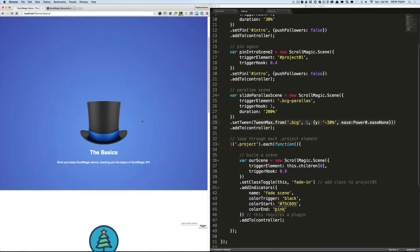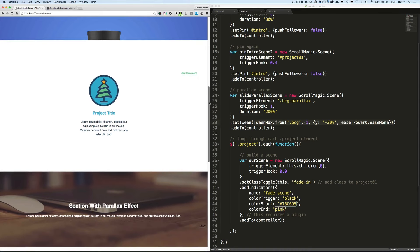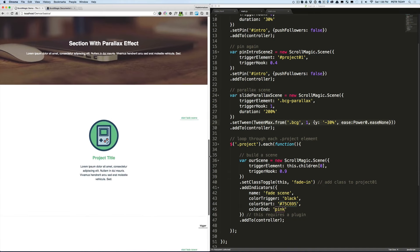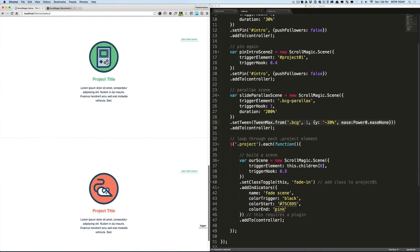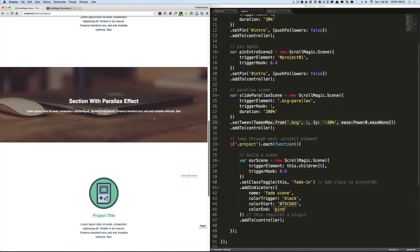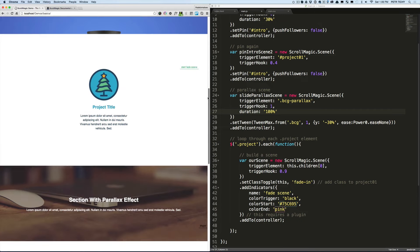Now when we refresh the page, we should see the image moving from the default minus 30% into the zero position, and the text slides on top of it. The bigger the image, the more profound the effect. If we set the duration to less — say 100 instead of 200% — we'll see the image move a little bit faster.